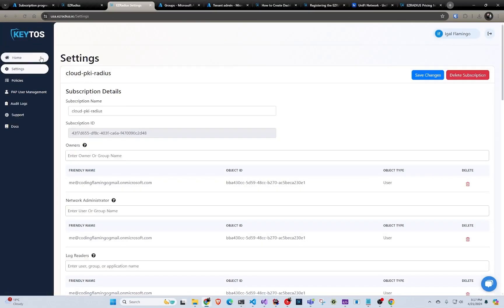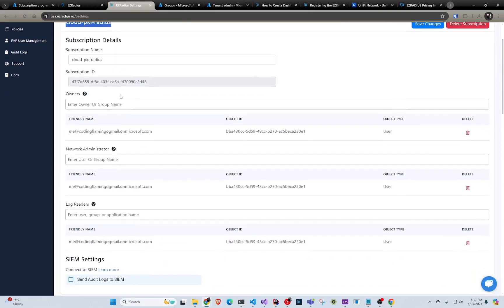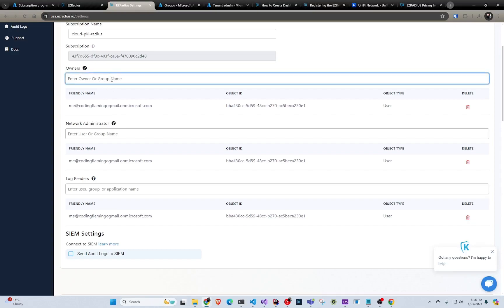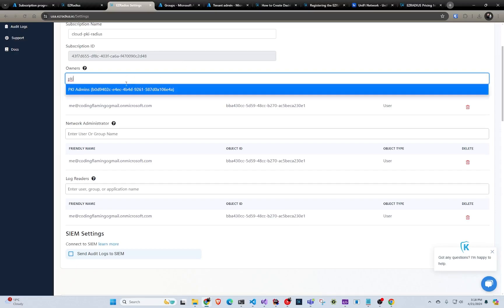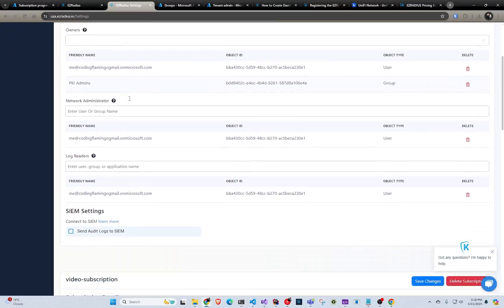So next thing we can do is go to settings. And here we can see our cloud PKI subscription. And by default, it will just add you as the owners, network administrators, and log readers. But in here, you can add people. And since this is connected to your entry ID account, we also have the entry ID group. So like, let's say you have a group called PKI admins. You can make them owners.